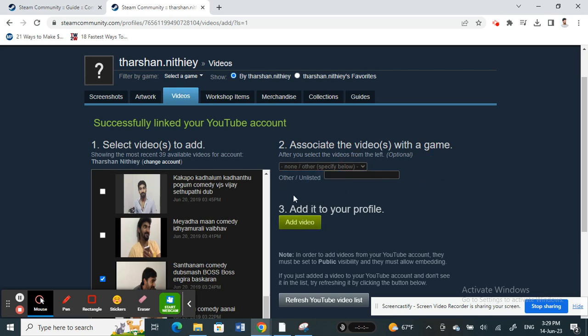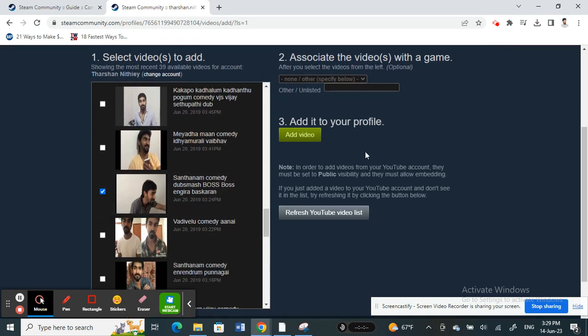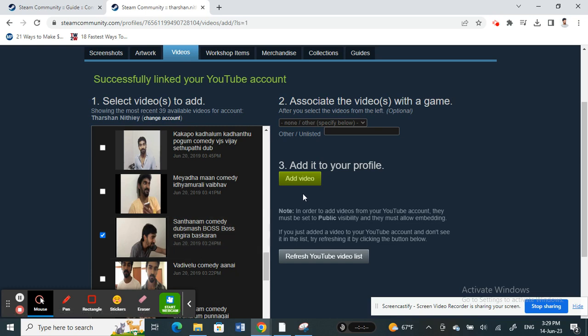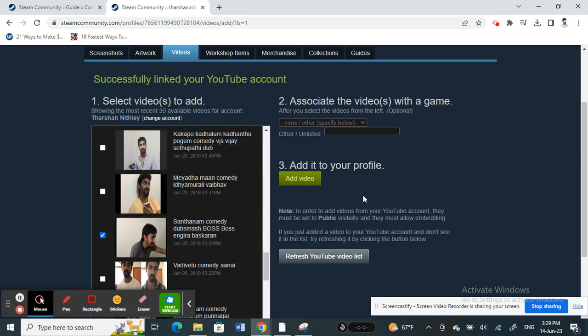Once you've selected your video, click 'Add it to your profile'. I'm not going to add mine, but you just click 'Add video' and your video will be successfully added to the videos tab. That's how you can upload videos. Hope this video is helpful, I'll see you all in another video, thank you.